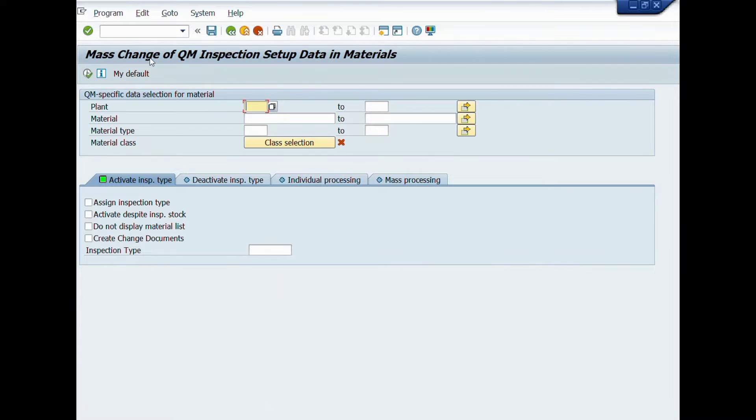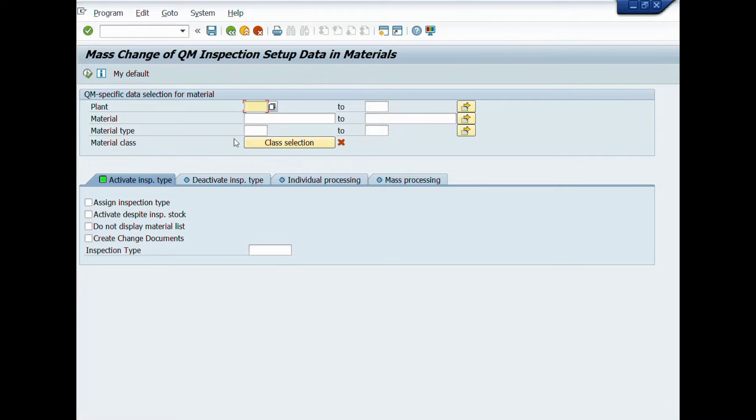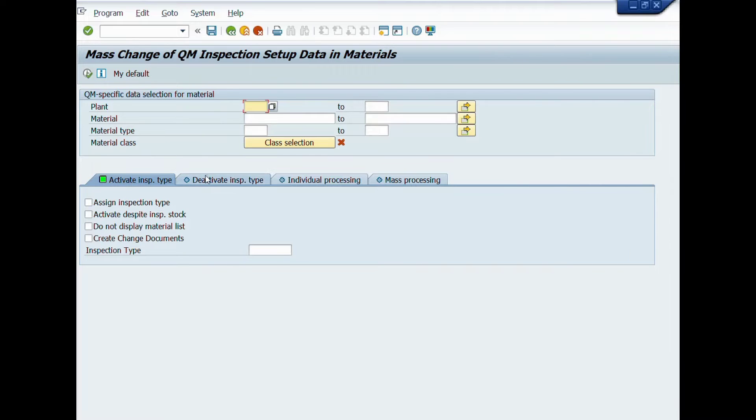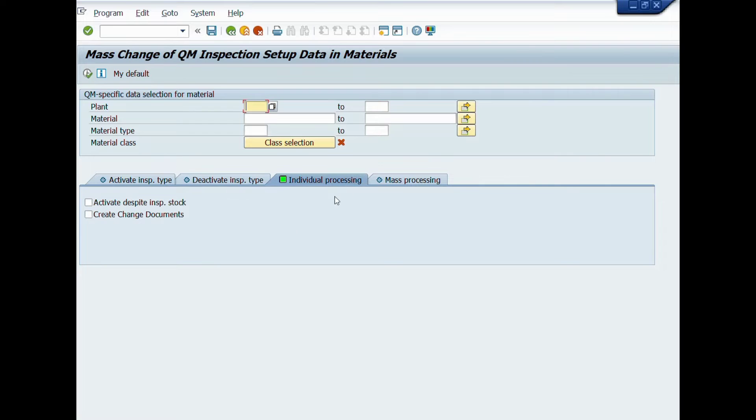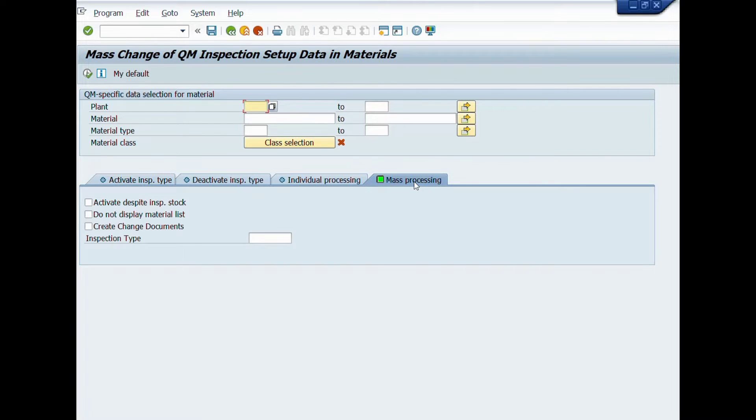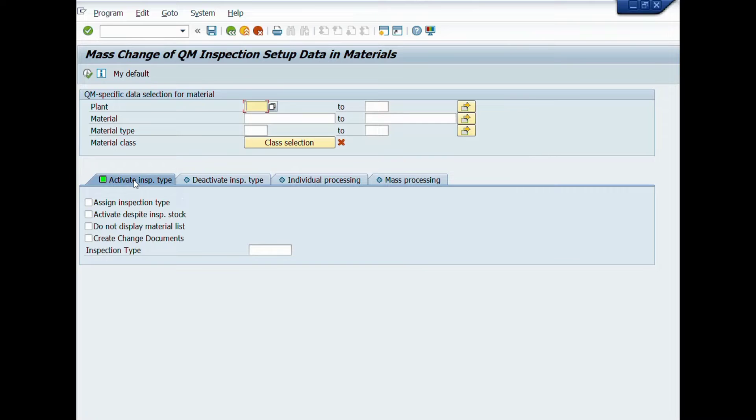A new window will be opened: Mass change of QM inspection setup data in materials. You can see here different tabs such as Activate Inspection Type, Deactivate Inspection Type, Individual Processing, Mass Processing. You can perform all these activities by using these tabs.